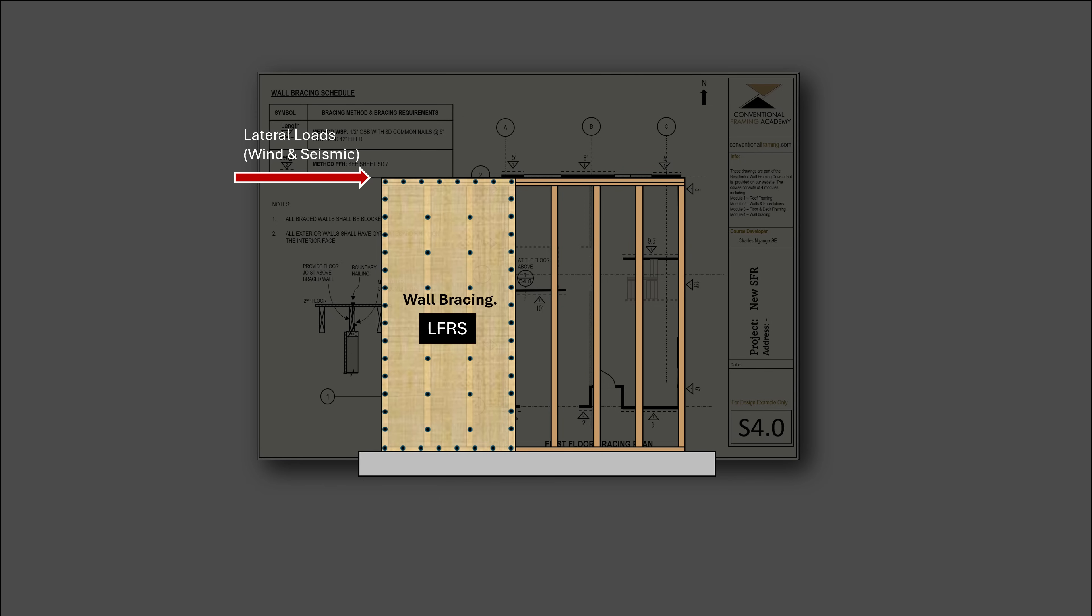This course will not just look at wall bracing in isolation. Rather, we will look at the entire lateral load resisting system and see how everything comes together to form a robust structural framework that conforms to the adopted building codes.